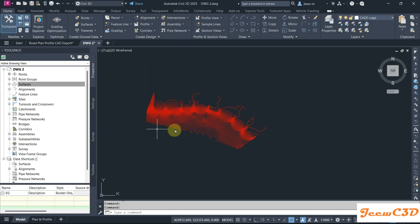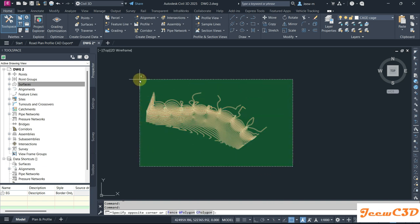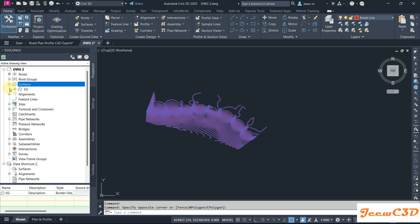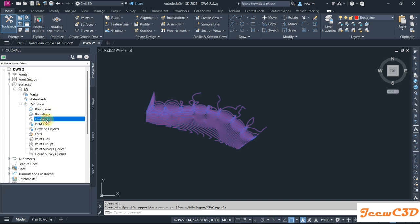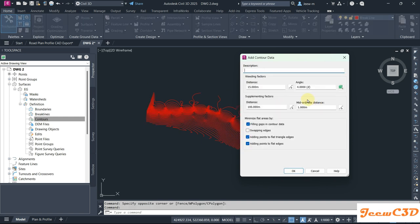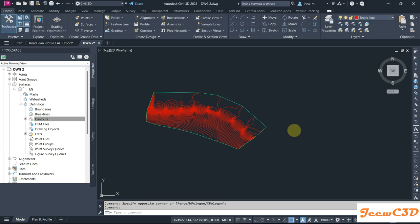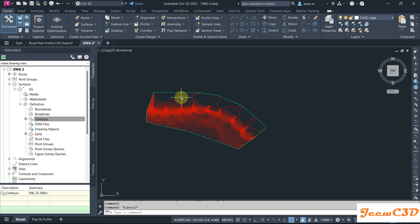Now I am going to add these contours into my surface. I select all the contours, then expand Surfaces, expand EG, expand Definition, go to Contours, right-click and Add. You can set the parameters as you like — I am not going to change any parameters at this stage. I name this group 'Contours' and click OK. You will see we get a surface created.